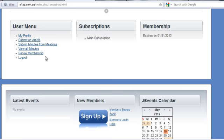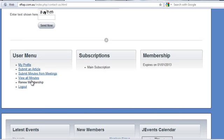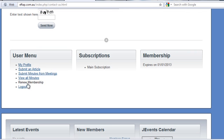Now there are a few extra things. We've got View Minutes and Renew Membership, so these people obviously have privileges to upload minutes and to view the minutes in the history.